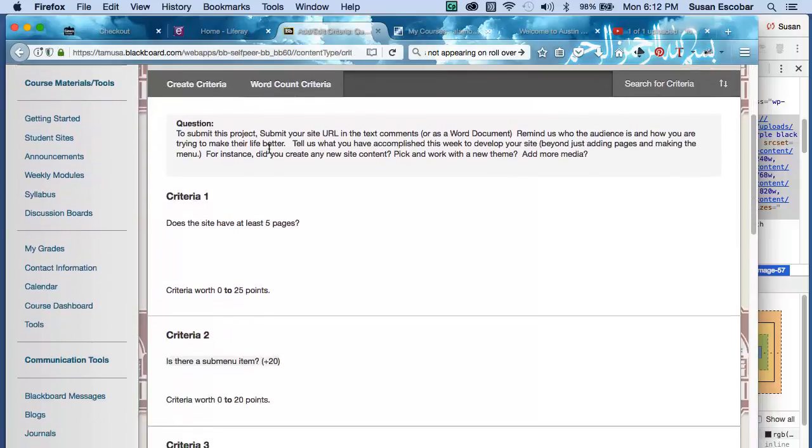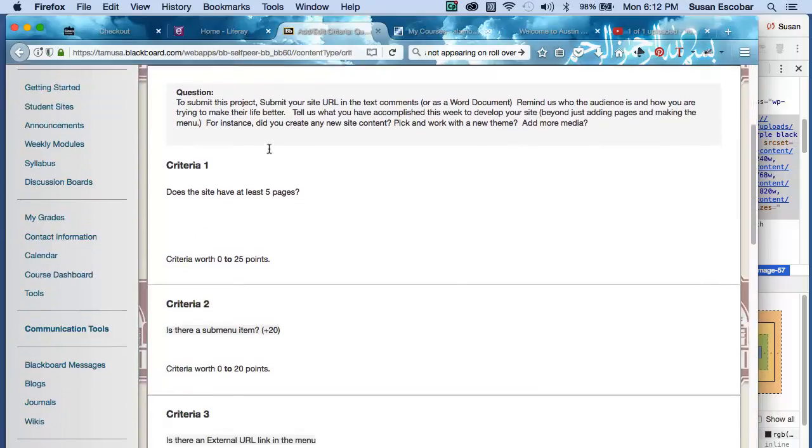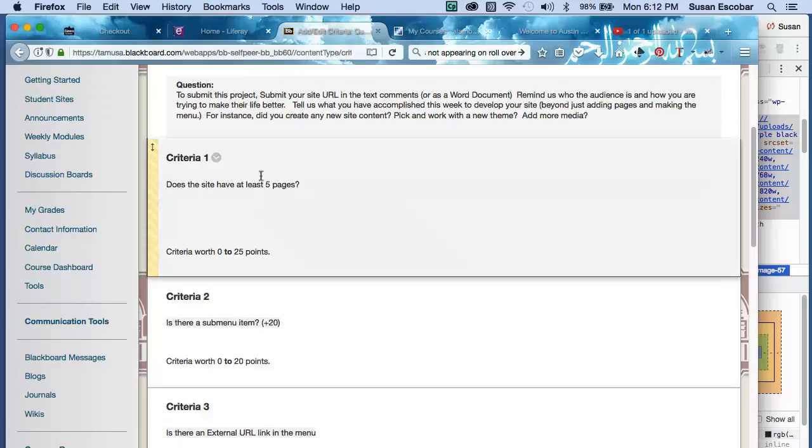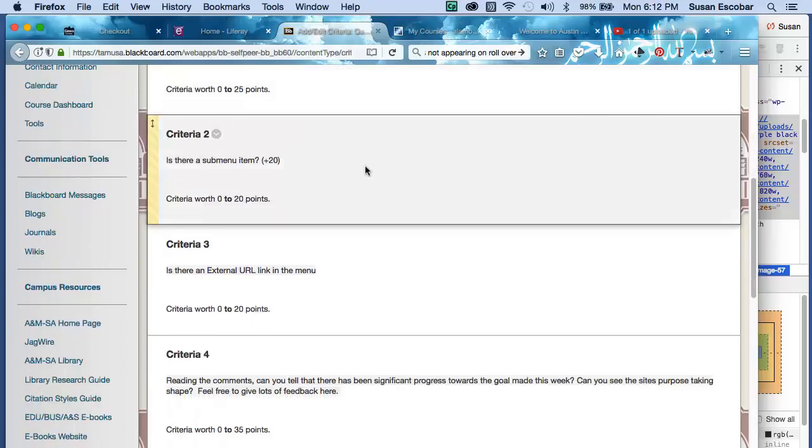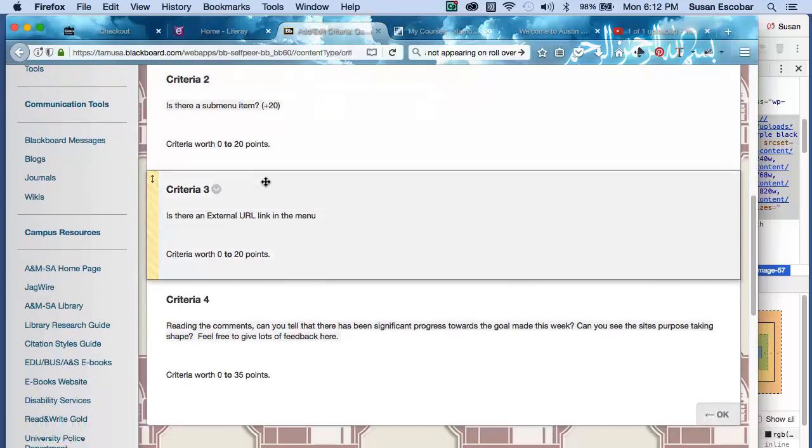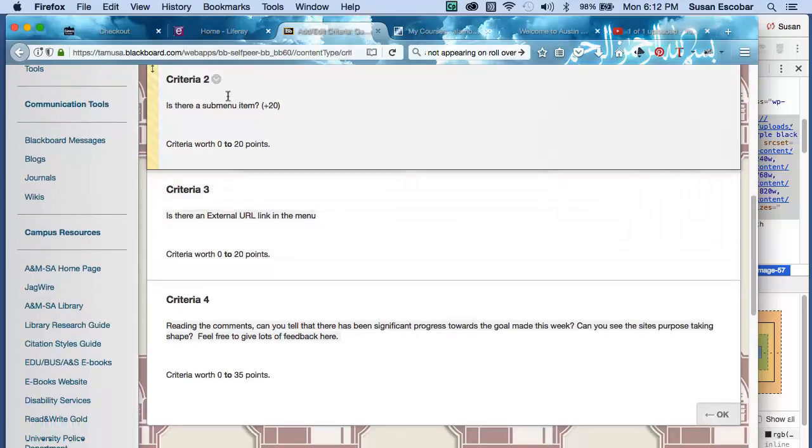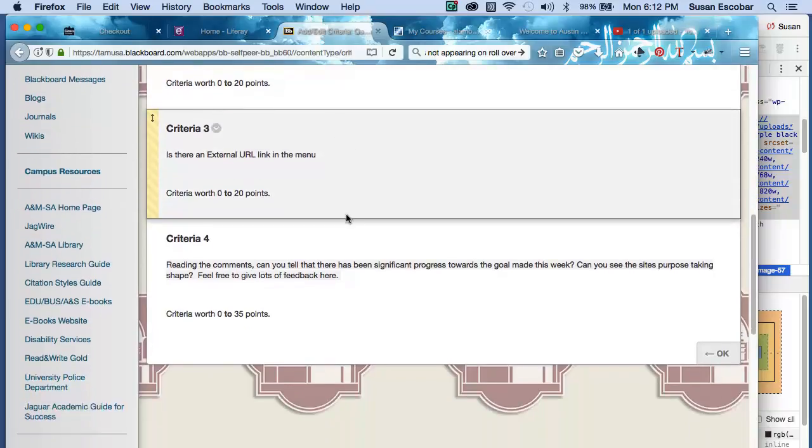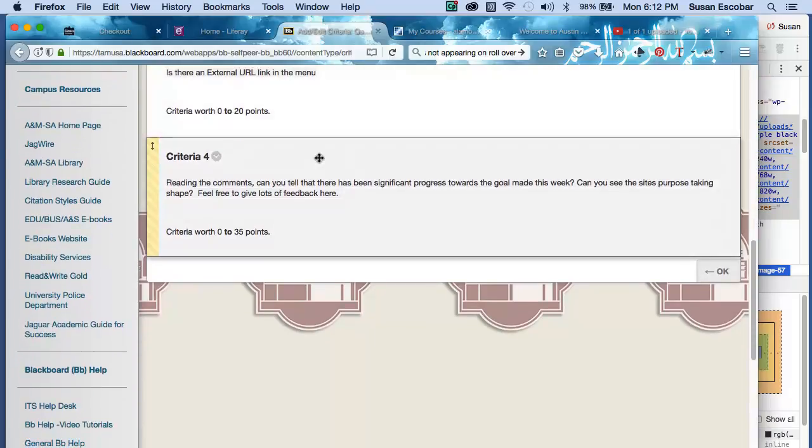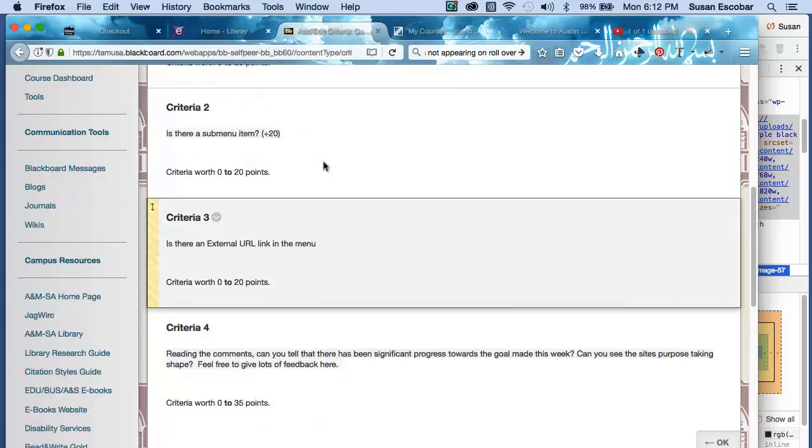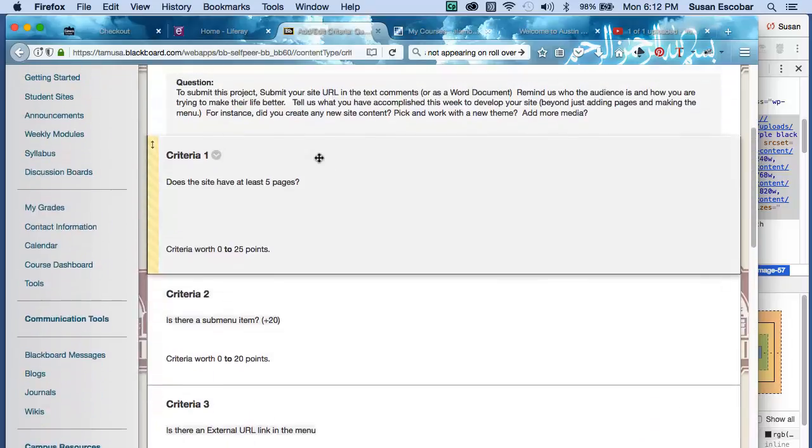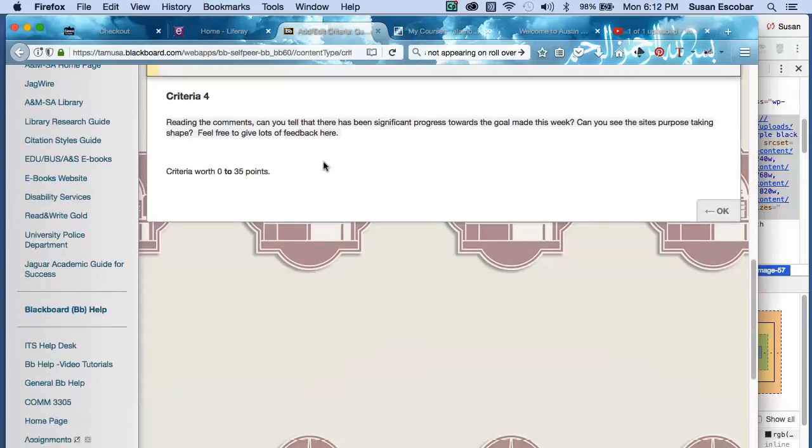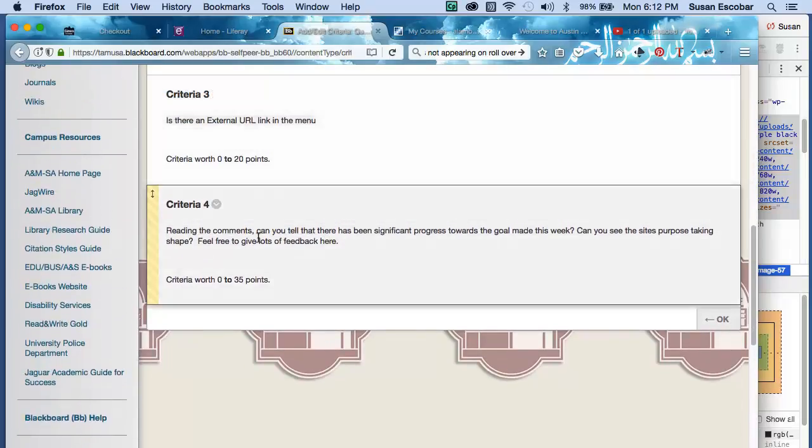And you can see when you're doing your evaluations, you'll be asked does it have five pages, and you can, based on your own judgment, give them zero to 25 points. Does it have a submenu item? Give them zero to 20 points. And this is kind of a yes or no question, so, you know, be nice to your friends. Okay, is there an external link? Yes or no? Zero to 20 points. And I don't think I actually asked you to look at their alt tags. Oh, look at that. You got off on that one.